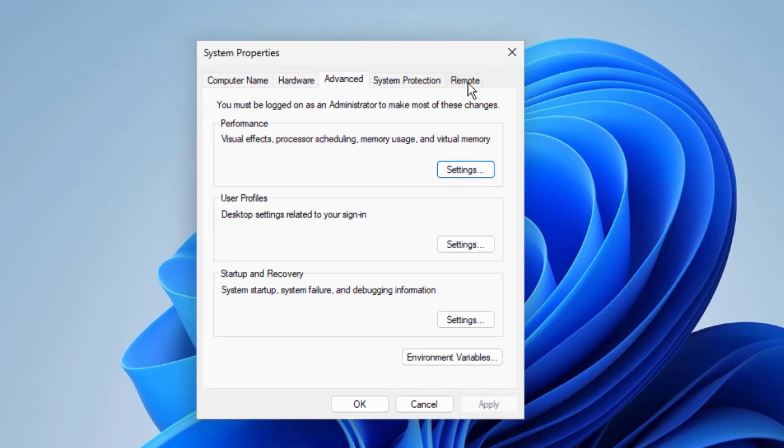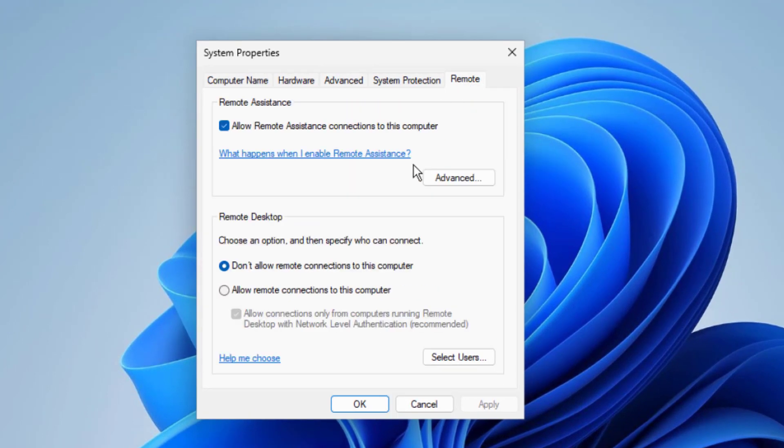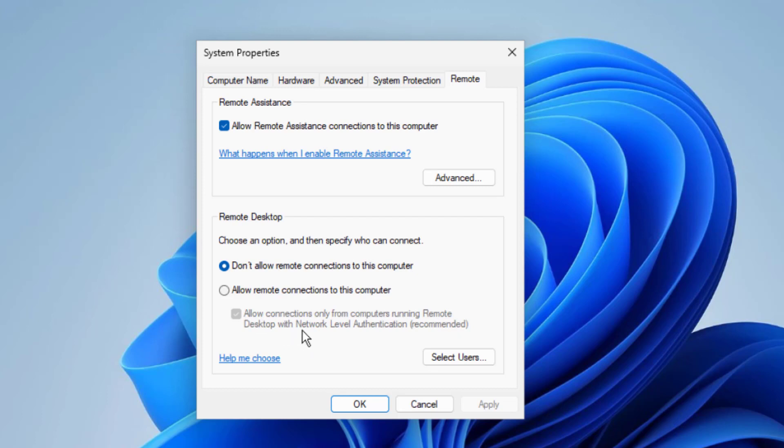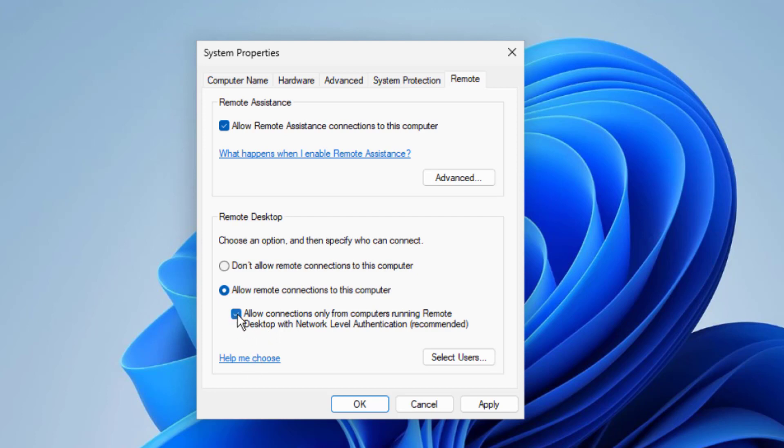You need to uncheck the box 'Allow connections only from computers running Remote Desktop with Network Level Authentication'. We need to click on 'Allow remote connections to this computer' and you need to uncheck the box.